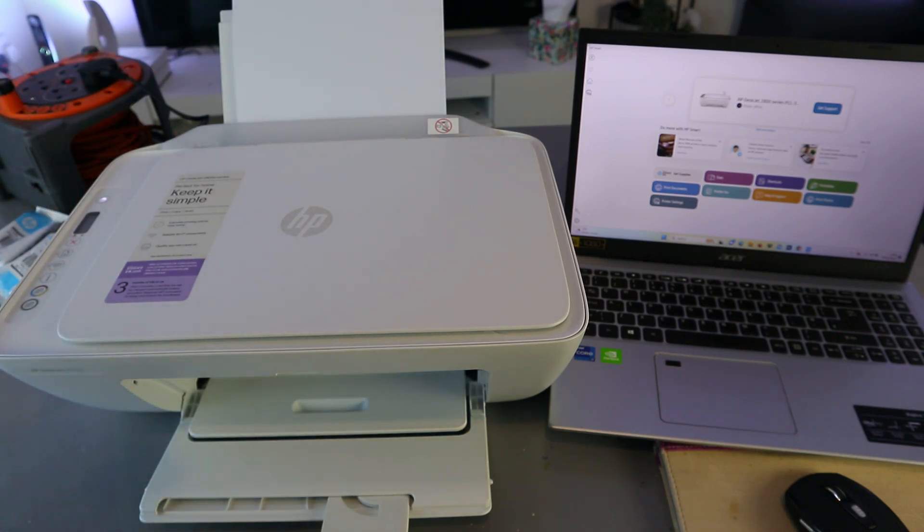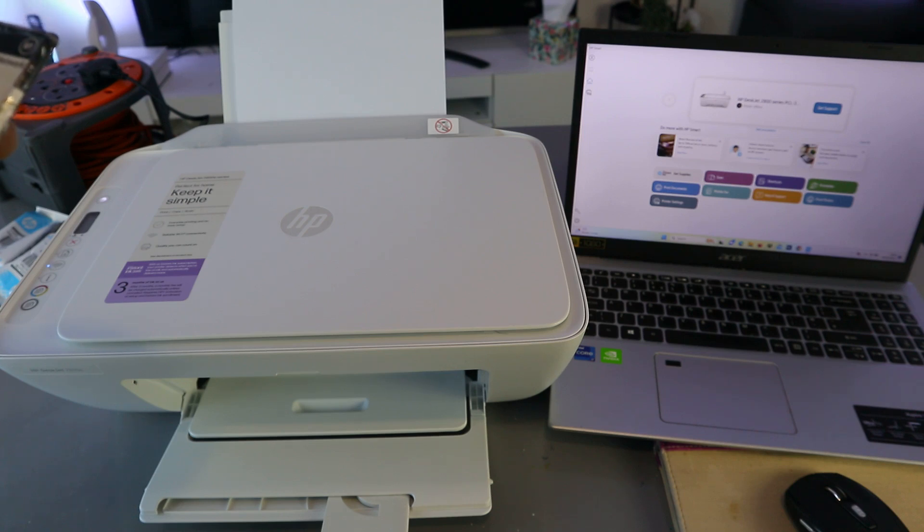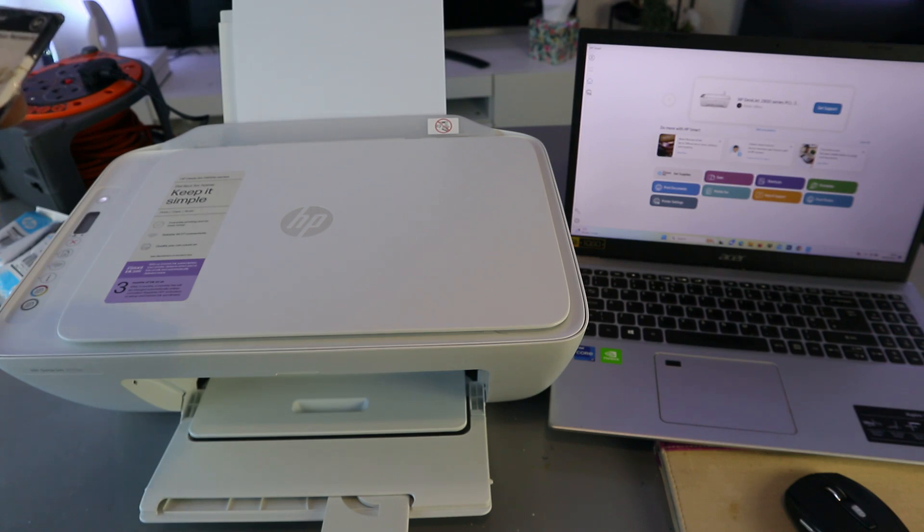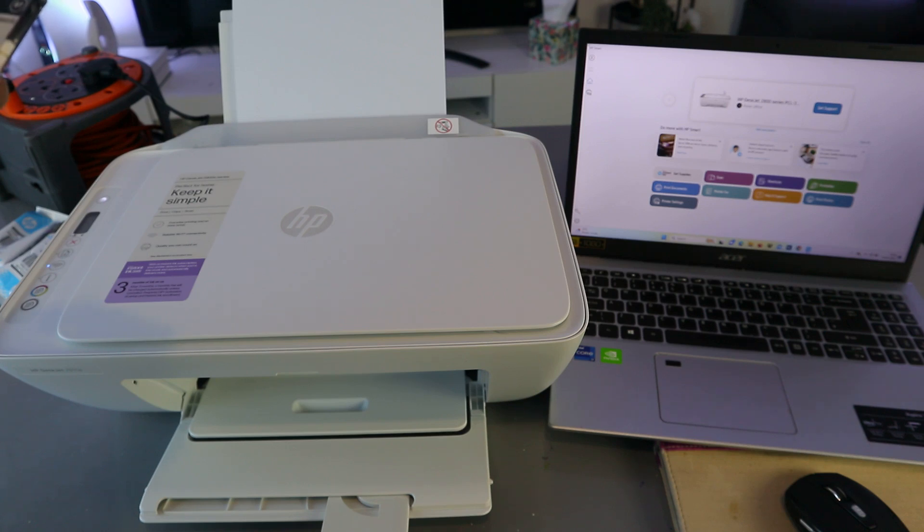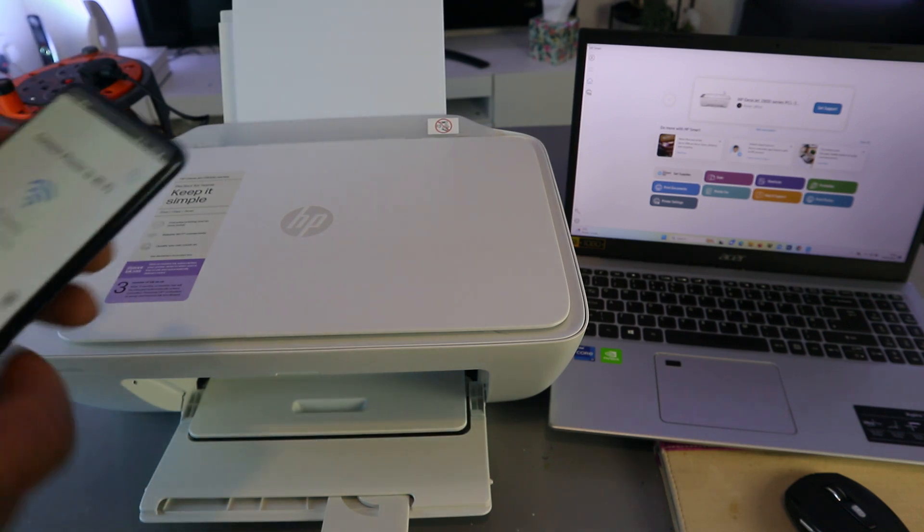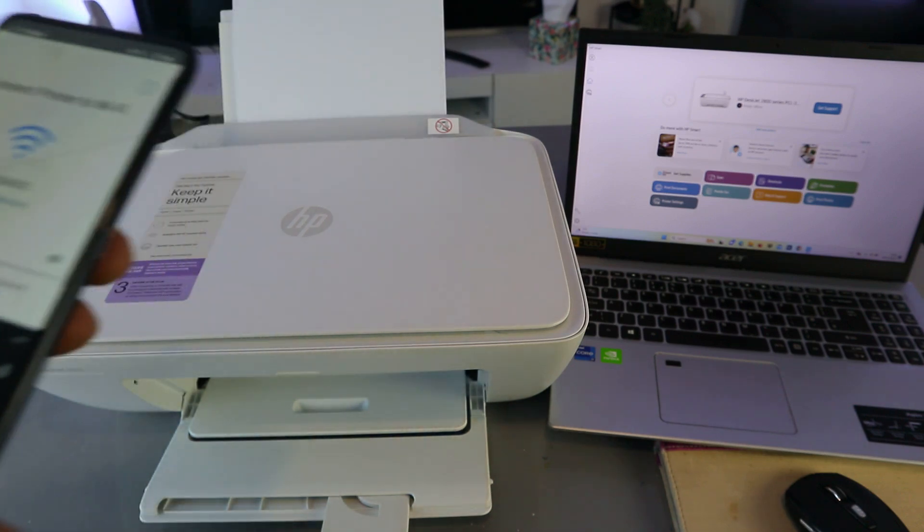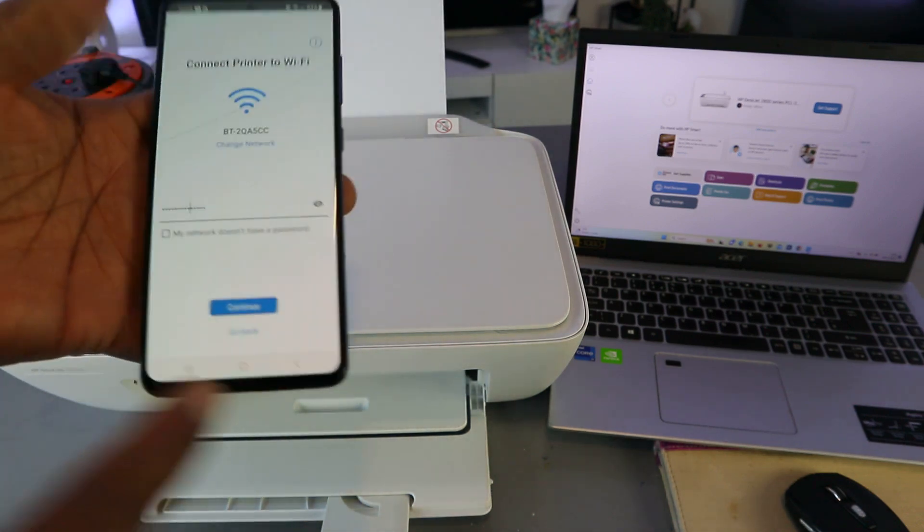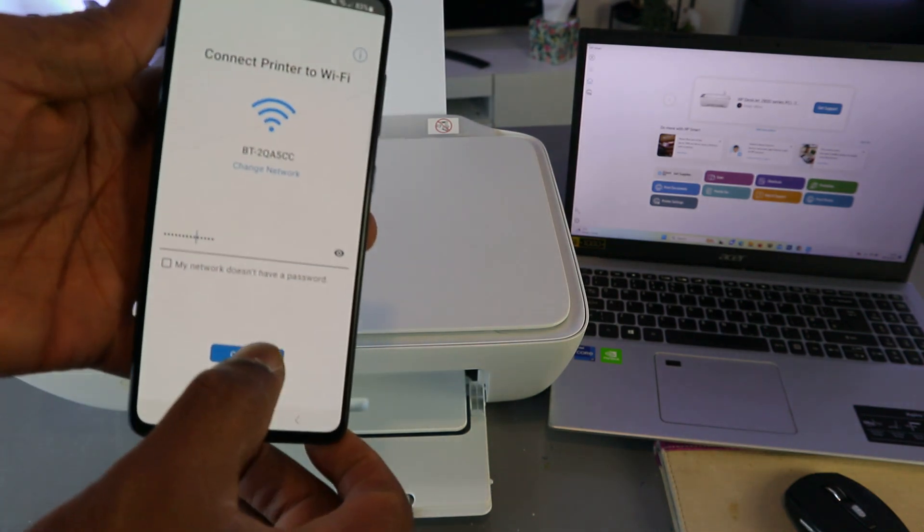Also, you need to check if the information you put in is correct. If you're happy with it, then go ahead. I'm happy with the information. Now the next thing to do is select continue.